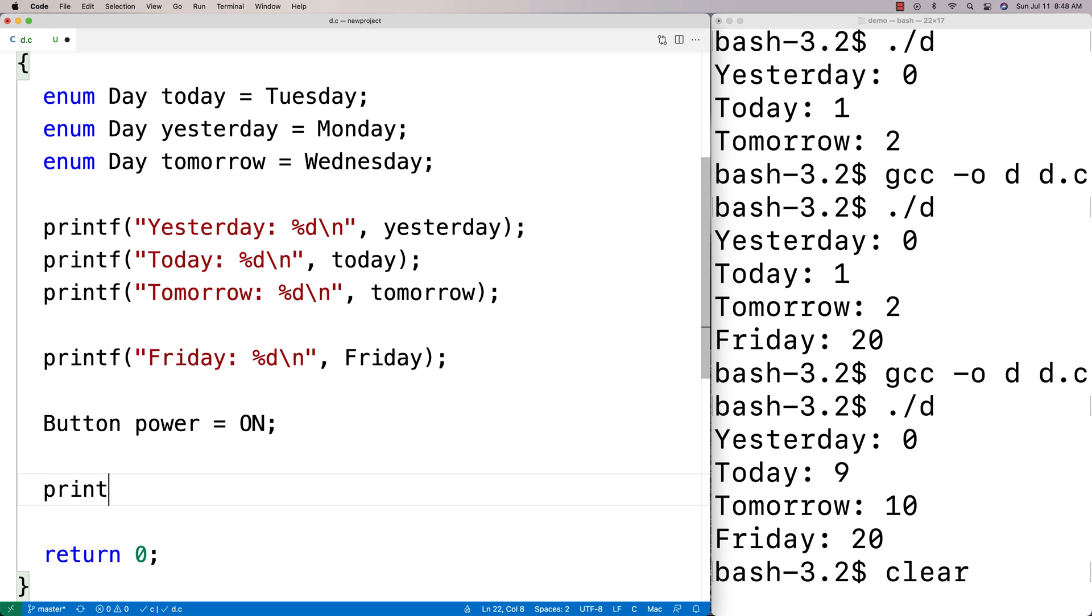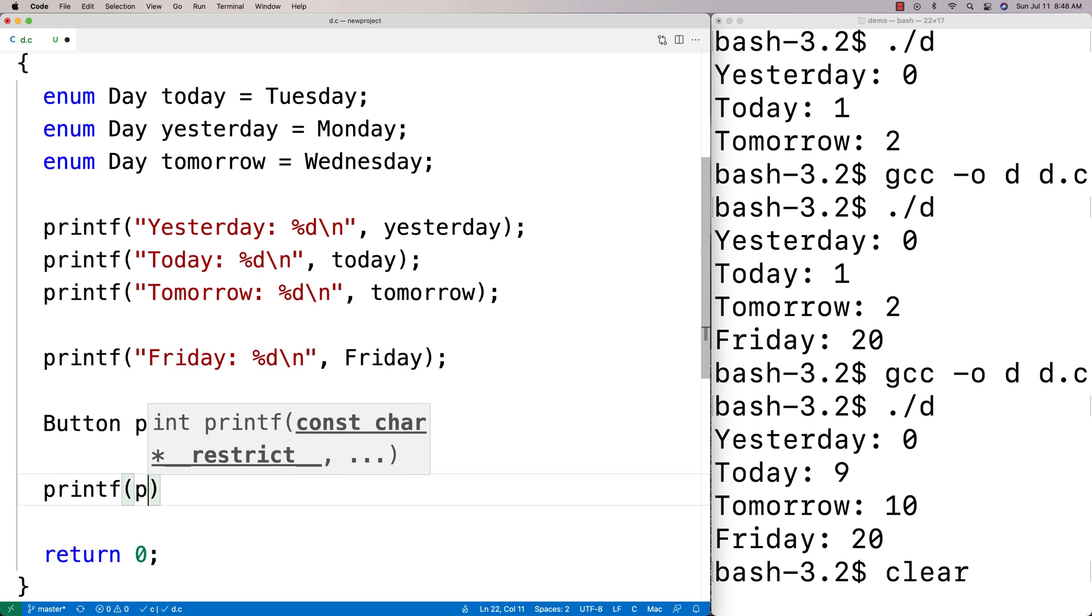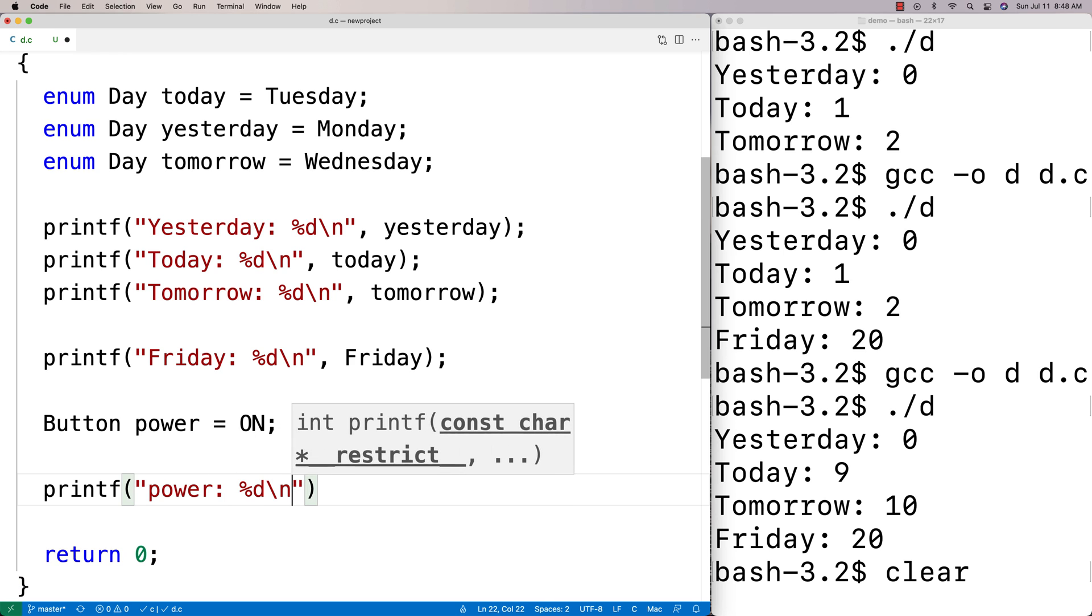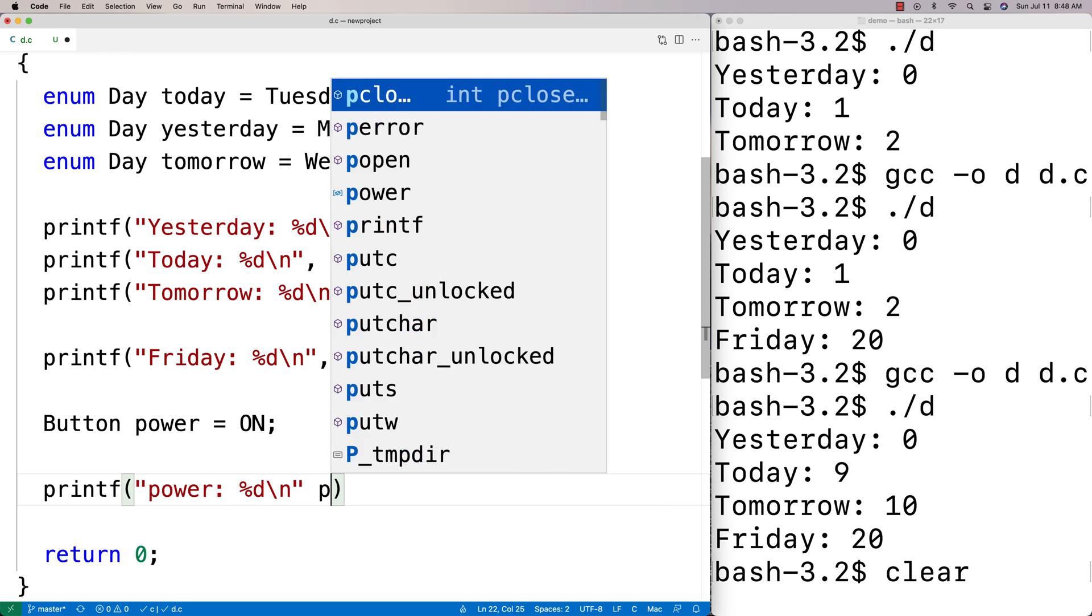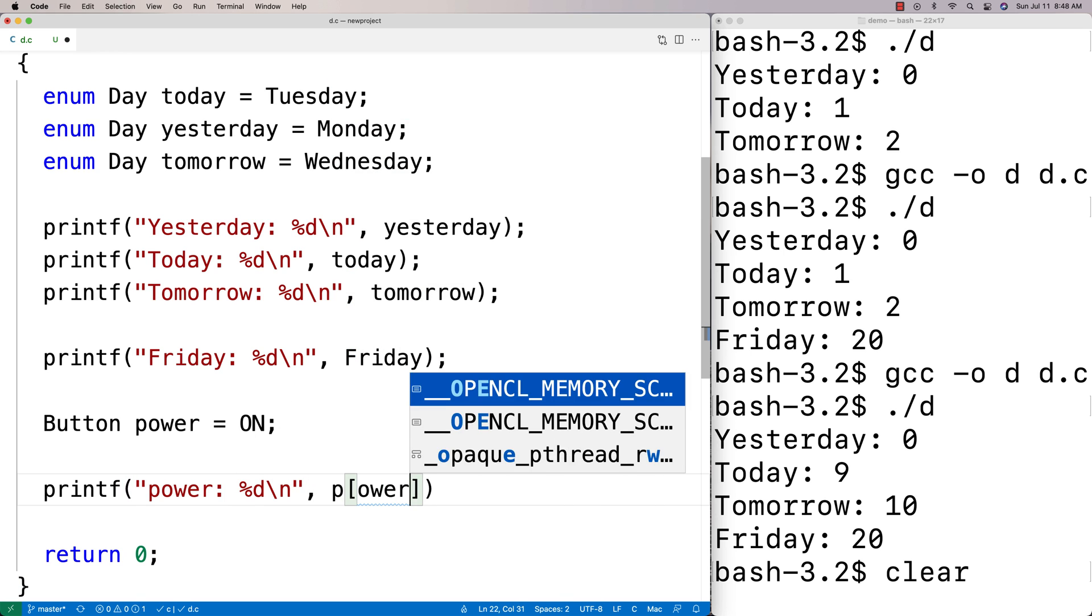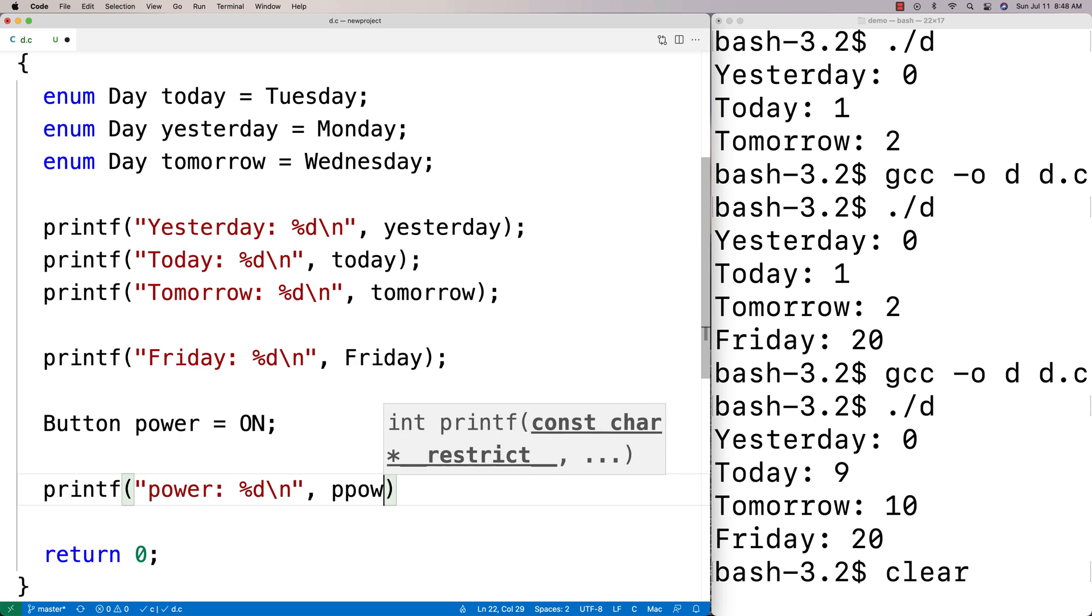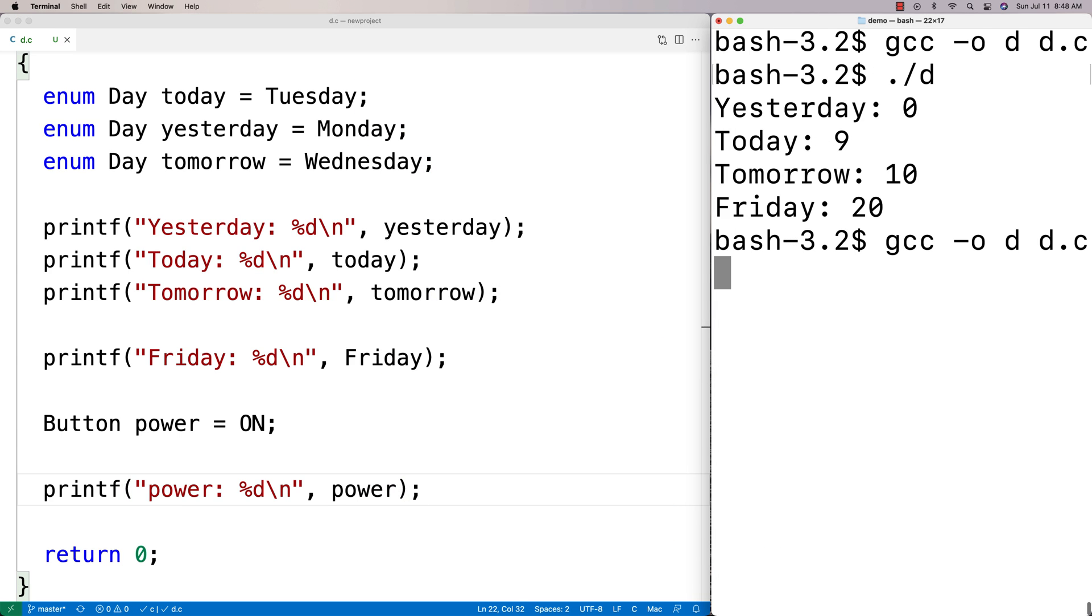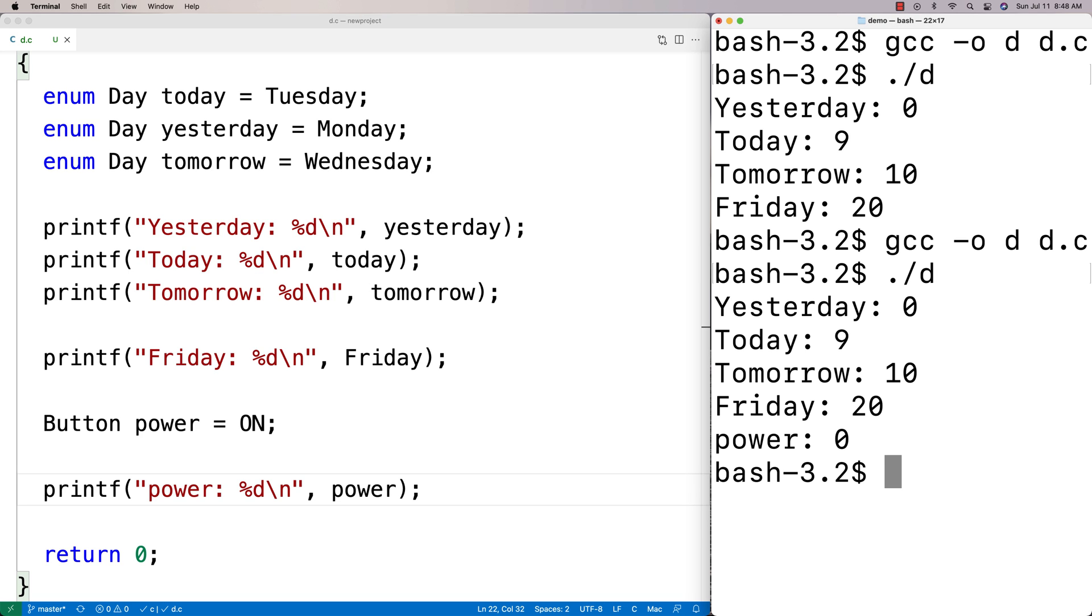Then we could do a printf of the power button. We're going to find that that's going to be zero again because that's the first thing in the list of possible enum types. I'm just going to clear this here, run this here, and we're going to get power set to zero there.